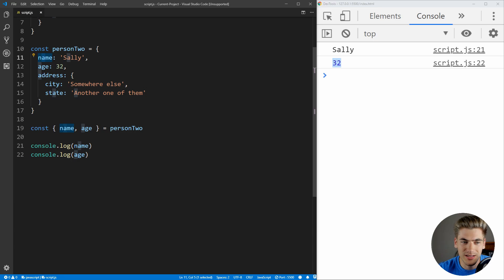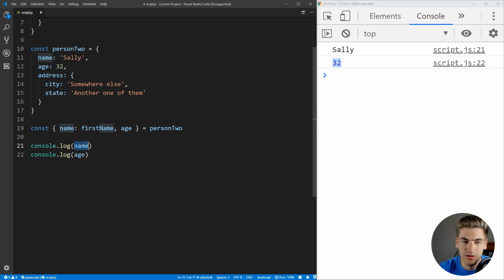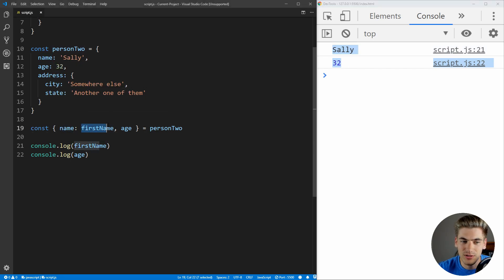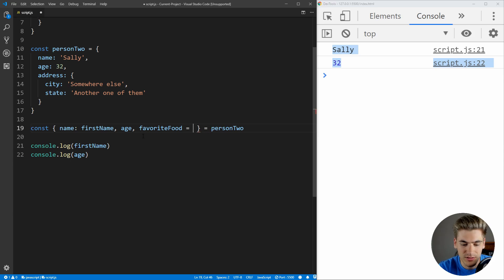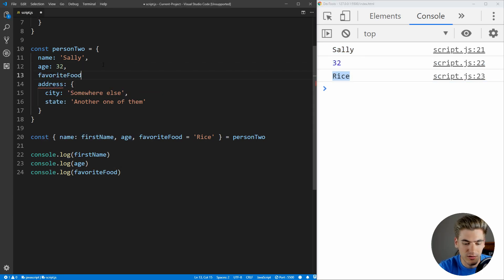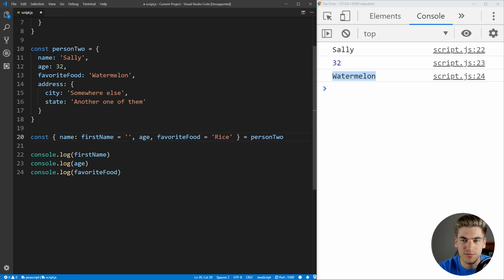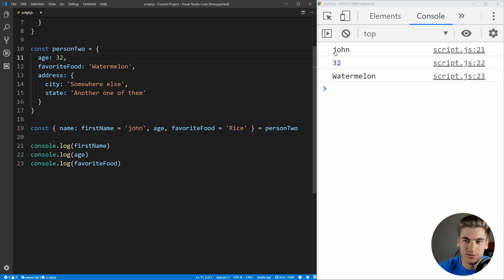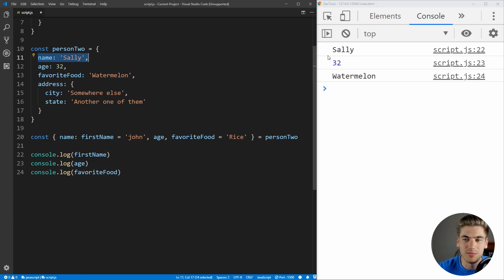What if you want to use a different variable name? You put the actual property name, then a colon, then the variable name you want. For example: { name: firstName } gives us a variable called firstName with Sally's value. We can also set default values — for example, favoriteFood = 'rice' by default. If we log favoriteFood, it shows rice. But if we set favoriteFood: 'watermelon' in the object, it outputs watermelon. Similarly, we can default firstName to 'John', and when the person has no name it shows John, but with a name it shows Sally.